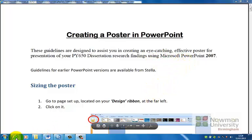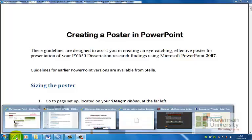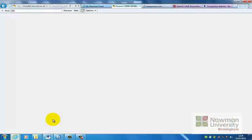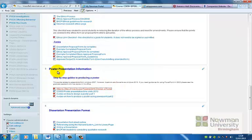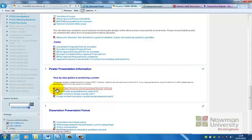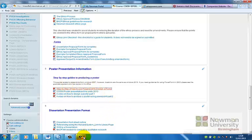So you might be wondering where you get this guide from. If you go onto the dissertation Moodle page you will notice that there is a part called Poster Presentation Information and you will find a step by step guide on how to design a poster at the top, just above these videos.